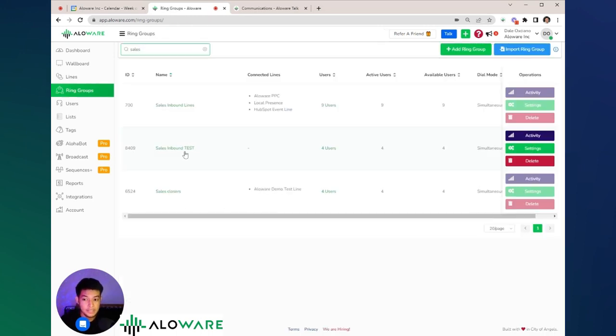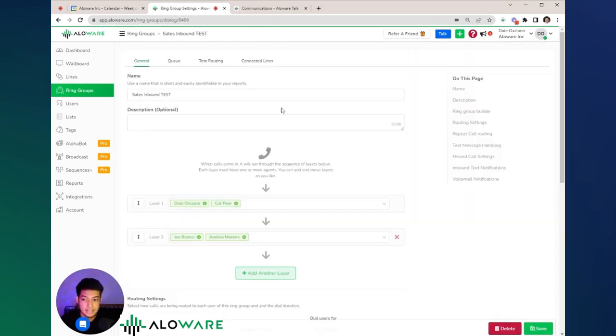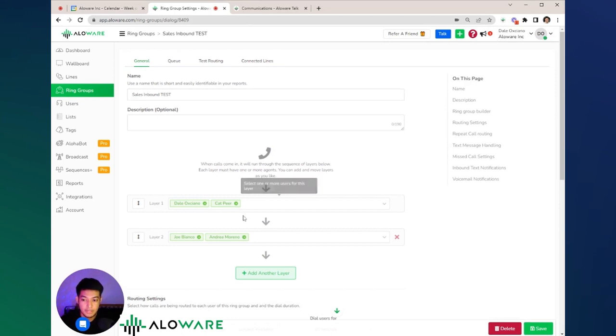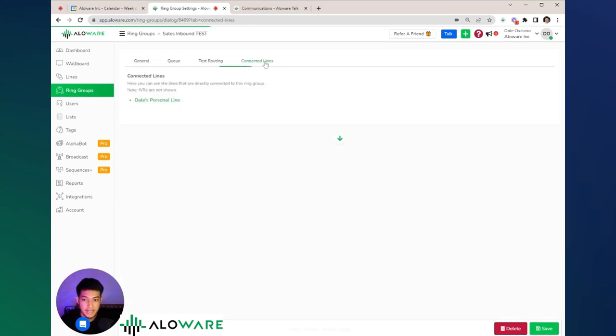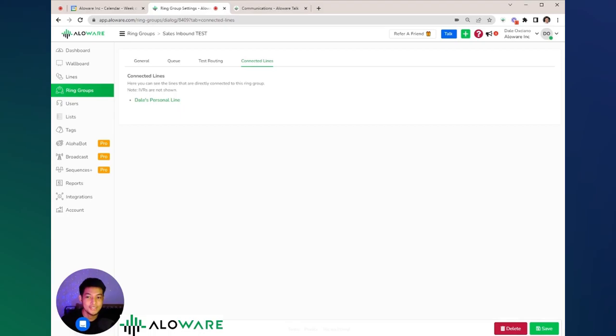To check if your ring group is fully set up, please make sure to go back to the settings of the ring group, check all of the users, and check all the connected lines. And you're good to go.